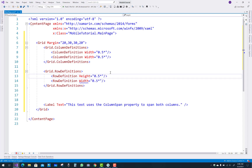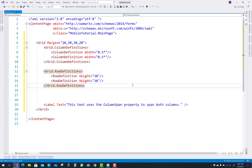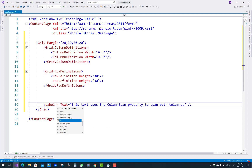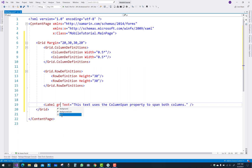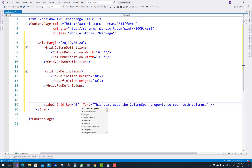You define width in the ColumnDefinition and height in the RowDefinition. Set the height property in the row and the width property of the column. 30 and 30 is the fixed, absolute value. If you want to add some content in the grid, just add controls inside your grid — like labels, buttons, etc. Here we have a Label with text that uses the ColumnSpan property to span both columns.